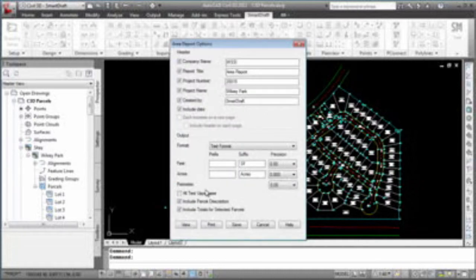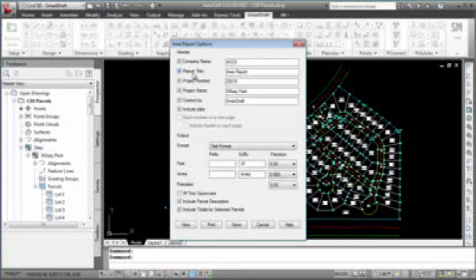In the area report options, you have an option to include a company name or not, a report name, a project number, a project name, the author or creator, and do you want to include today's date?